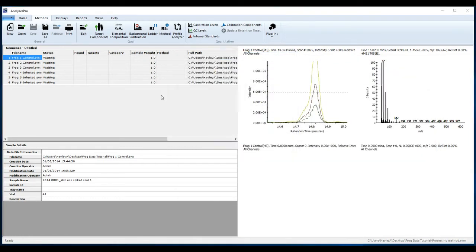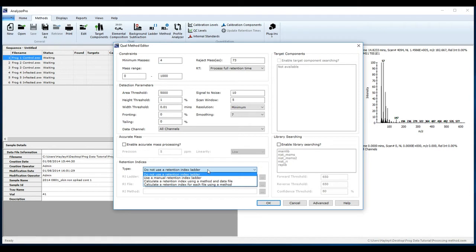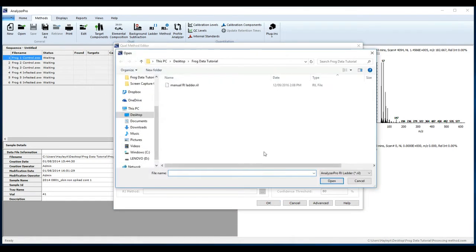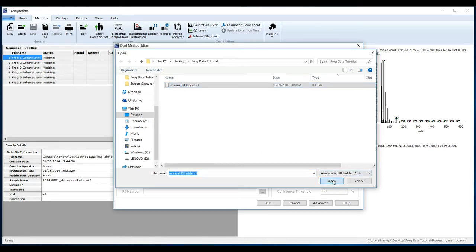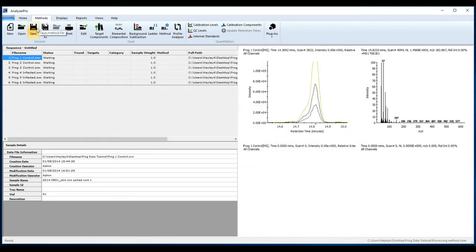You now need to edit your processing method to include your retention index calculation method. From the Methods tab, click Edit, and from the Retention Indices box and Type drop-down box, select User Manual Retention Index Ladder. Insert the ladder method file you just saved. Click OK, and then click Save.